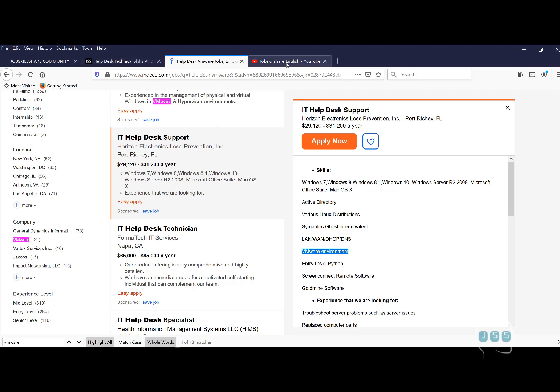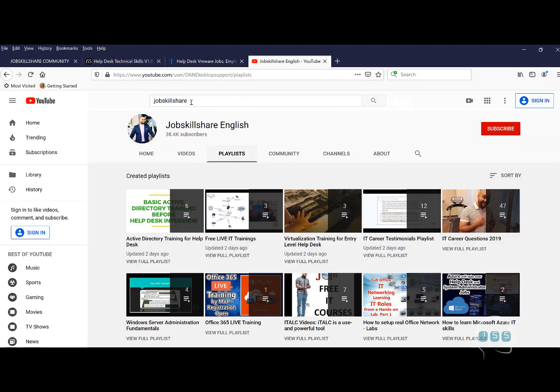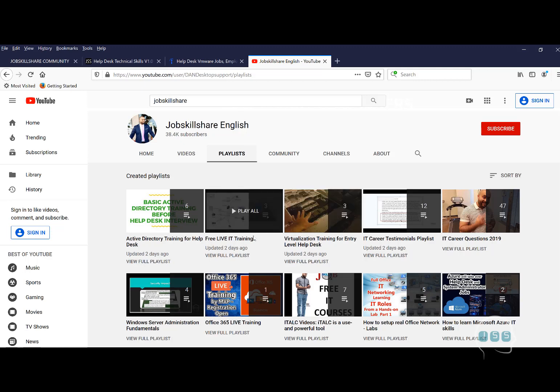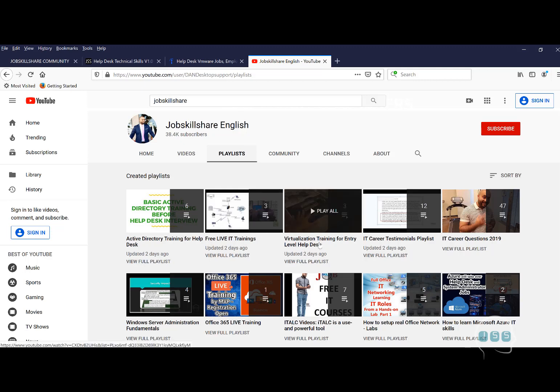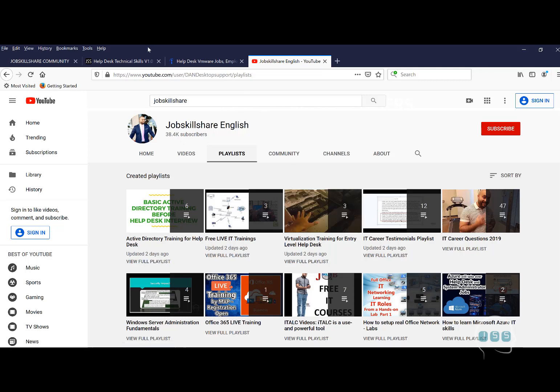If you are new, go to Jobsquare, type Jobsquare English, click on playlist and click on virtualization training for entry level helpdesk. This is where we covered our first three videos on Hyper-V. We're not going to cover any more virtualization platforms. These two are enough for helpdesk to get their feet in there and impress other people.